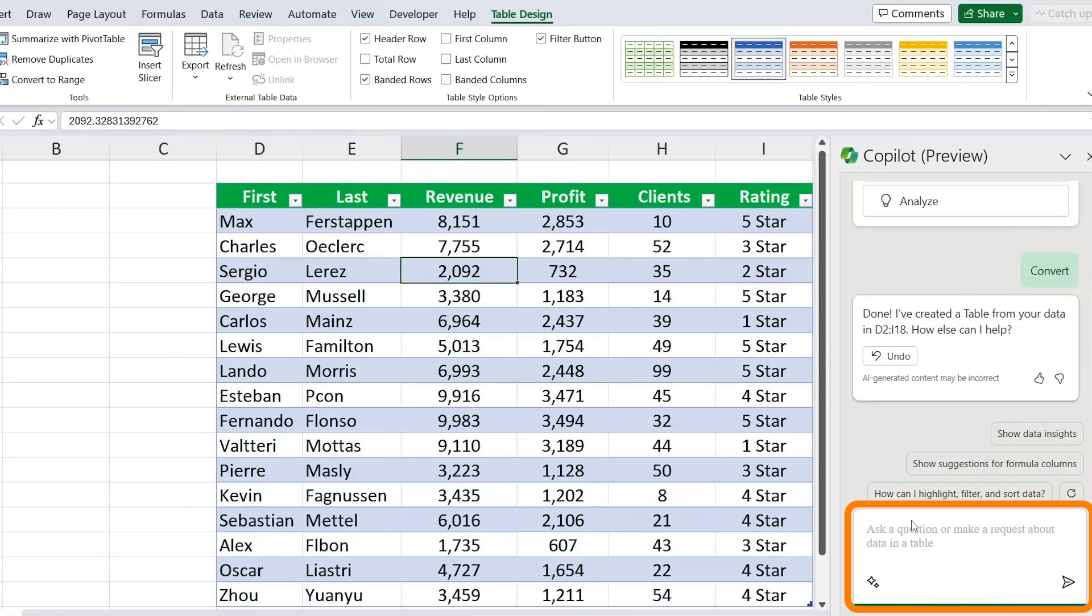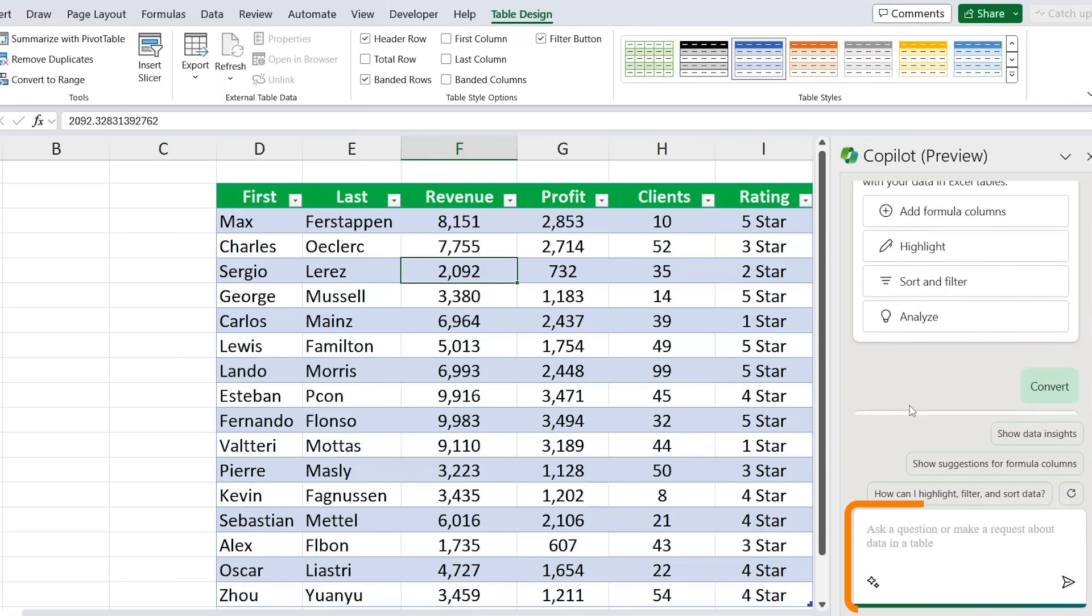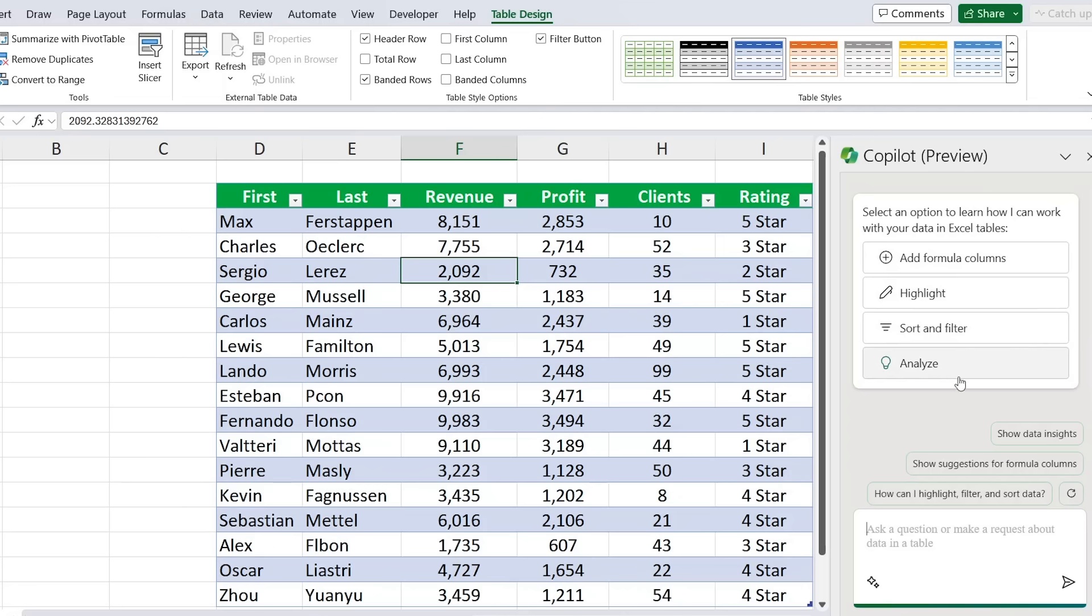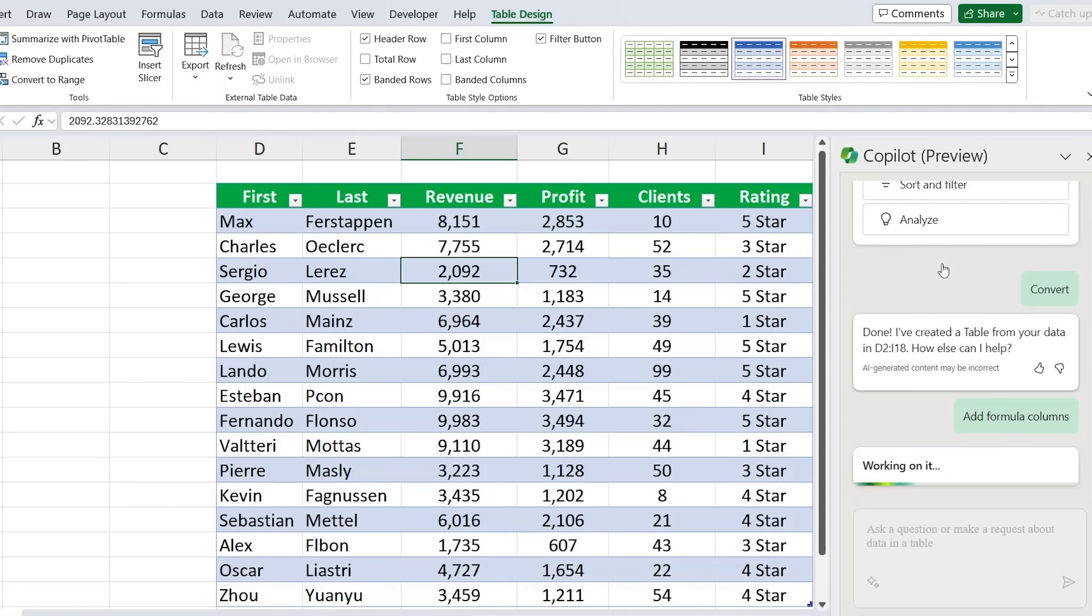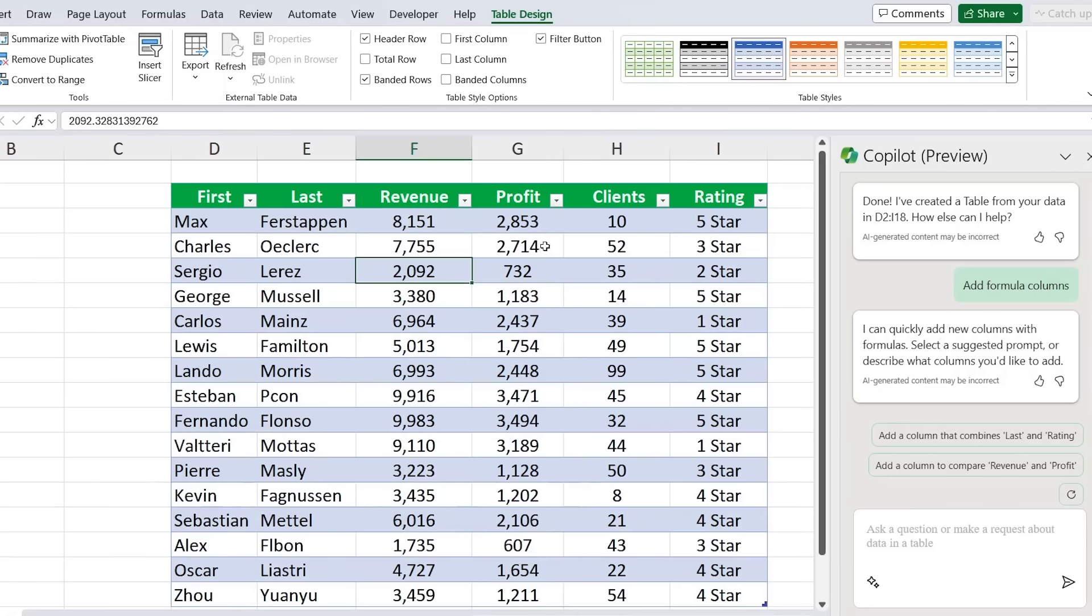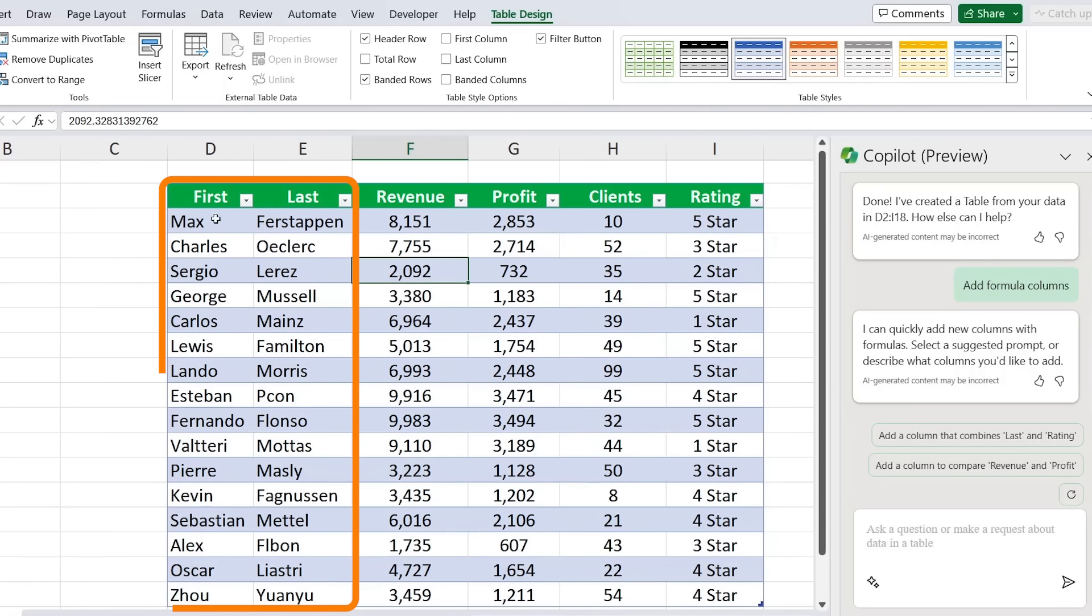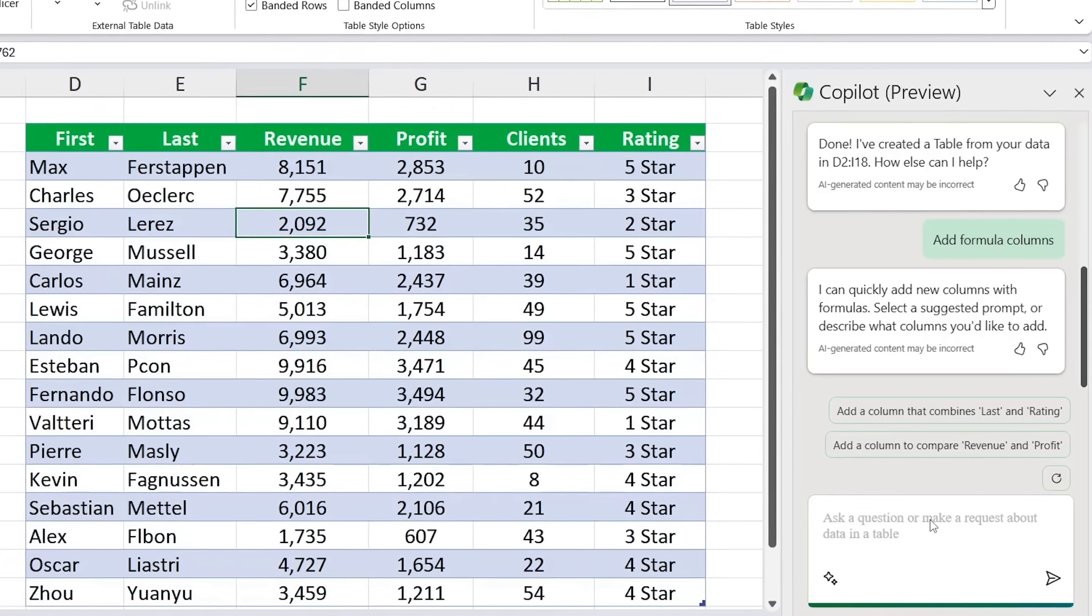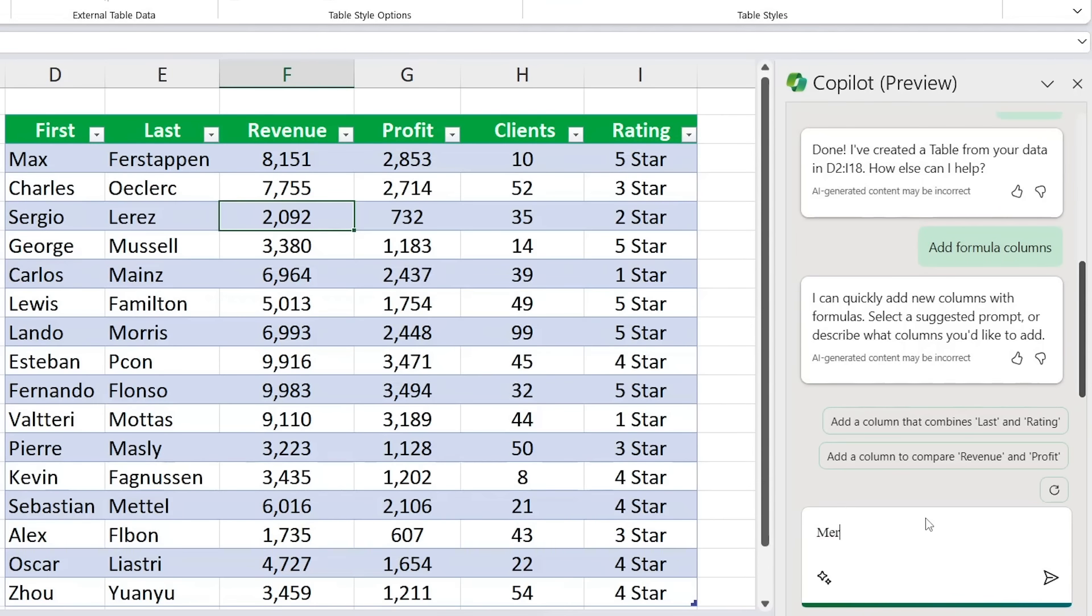All right, now we can either type our requests down over here or we can go by their suggested categories where they have these four. Let's go over the first one of adding formula columns. We'll just click on that. Let's suppose that we want to merge the first two columns, the first and the last, simply to name and have them together. So I could type here something like merge first and last column into one, add space between them, and hit enter.